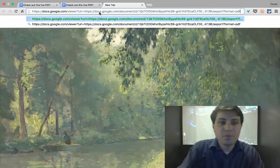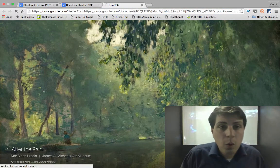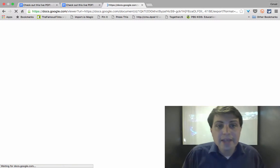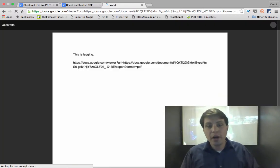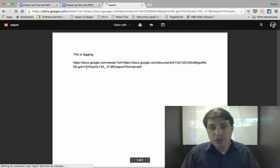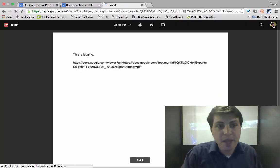And if I open up a new tab and paste that in, what we're going to get is a live version of this Google doc.